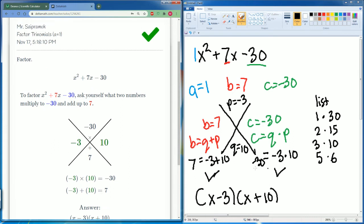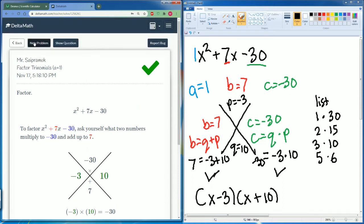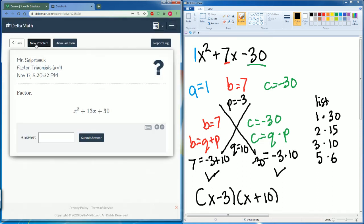We picked the right negatives there. There's no way 1 and 30 could have made 7, no way 2 and 15 could make 7, and 5 and 6 couldn't make 7 — they could either make 1 or 11, but not 7. All right, let's do one more problem.